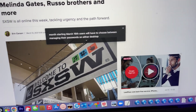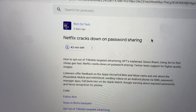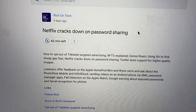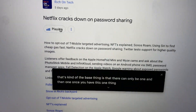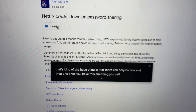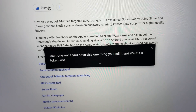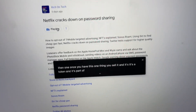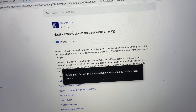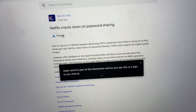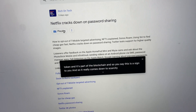Now let's go to a cool example. This is my podcast, Rich on Tech — if you're not subscribed, be sure to subscribe. If I press play here, you can now read what I'm saying and listen to what I'm saying at the same time.